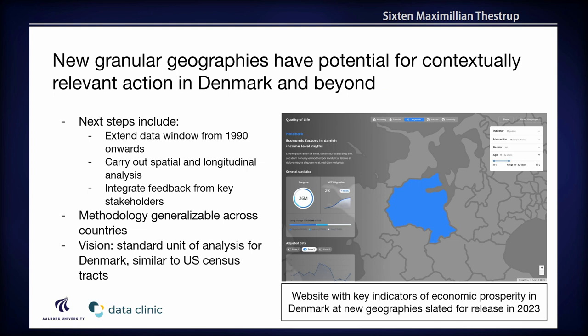Our end goal is a web tool — this is a very early prototype of what it would look like, set to release in 2023, to be used by municipalities. It will include loads of indicators about household income, housing prices, distances to education, and more. The data window will extend 30 years back from 1990 to 2020. From an academic perspective, we want to do spatial and longitudinal analysis. Importantly, this approach has the potential to be applied in other countries wherever OpenStreetMap data is available.